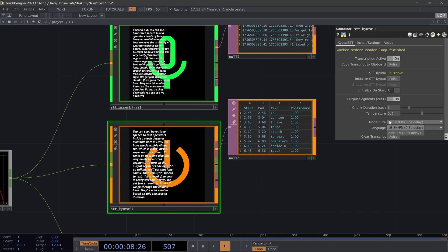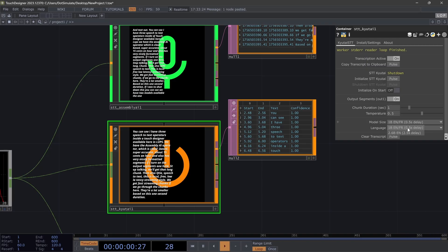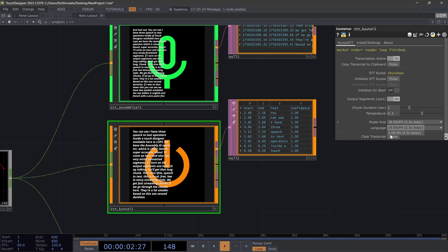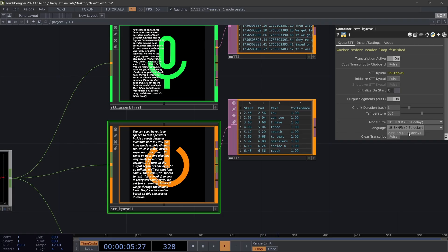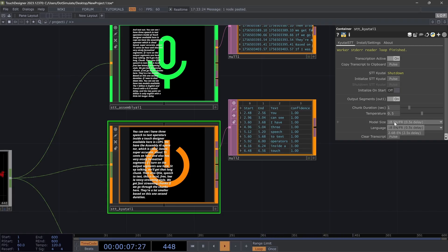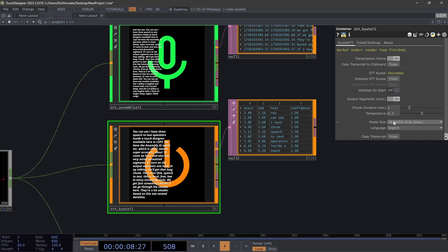If I was to shut down this, you can see we have two models available. The 1 billion is English and French with a 0.5 second delay, and the 2.6 billion is only English with a little bit longer delay, higher VRAM usage, but slightly higher quality.